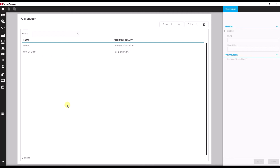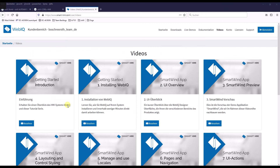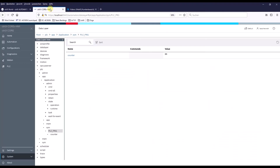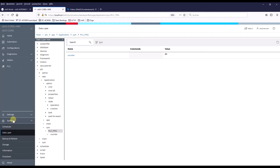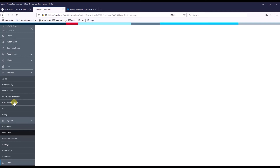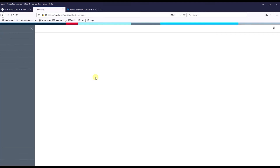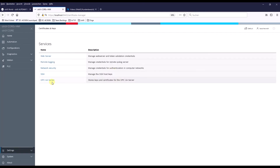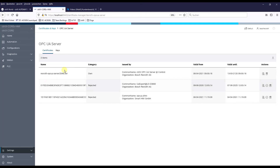To allow WebIQ to talk to our OPC UA server, we need to trust the application in our system. That means you have to jump back to the Controlix and go to Certificates and Keys. There, for the OPC UA server, we have a separate slot. Now we see that the WebIQ server tried to talk to our OPC UA server, and we have to trust the certificate one time. In subsequent starts, the WebIQ app will be considered a trusted app, so there won't be any restrictions in further communications between the OPC UA server and WebIQ.